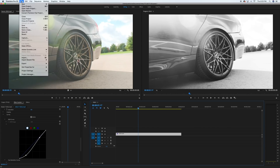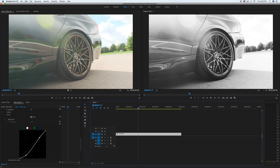Go to File > Export > Media, select H.264, match the bitrate, and name it whatever you want.